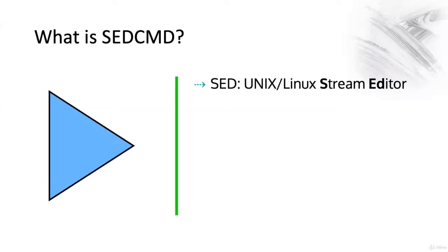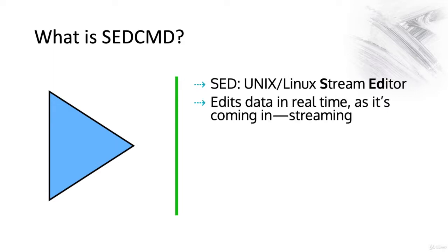SEDCMD is based on SED, which is the traditional UNIX/Linux stream editor. It's able to edit data in real time as it's coming in—in other words, streaming.